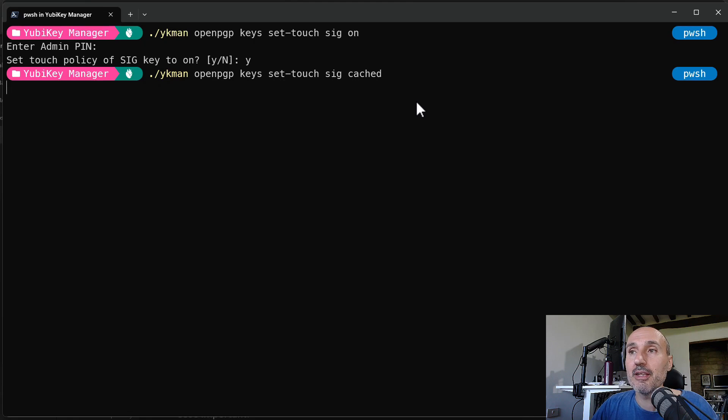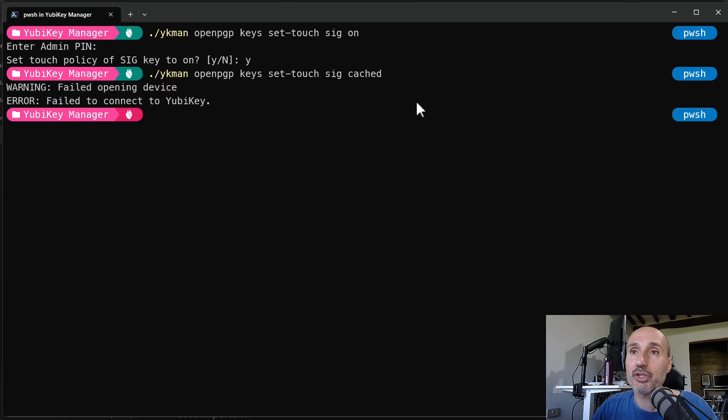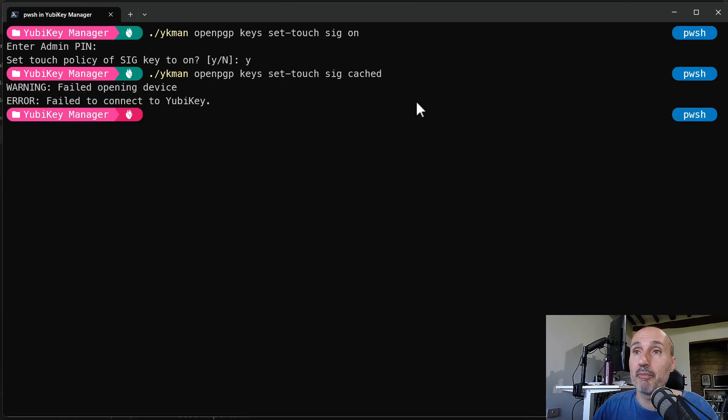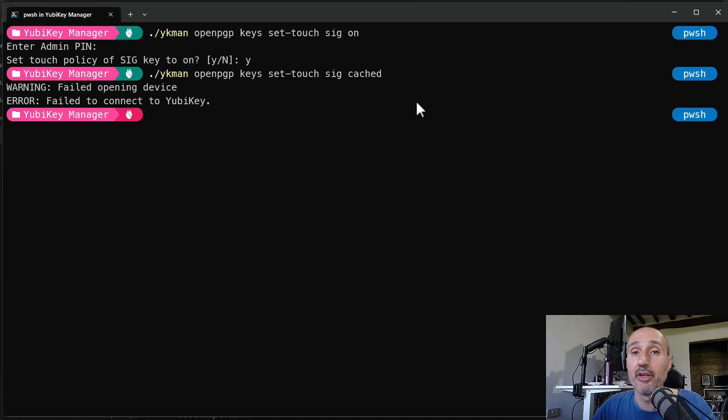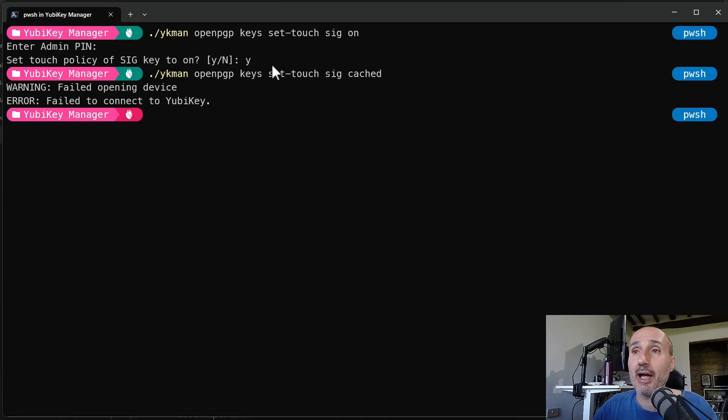Using the cached option, you will ask the system to require touch but to cache the touch for a certain number of seconds, that is usually 15. As you can see now, it gives me error.